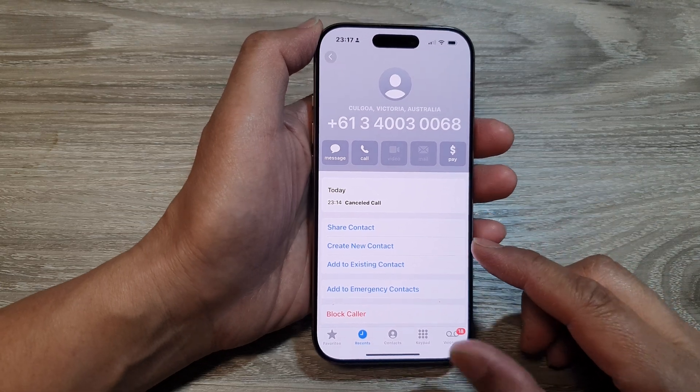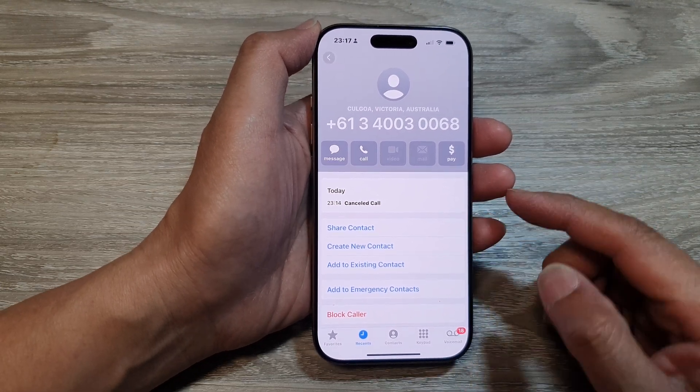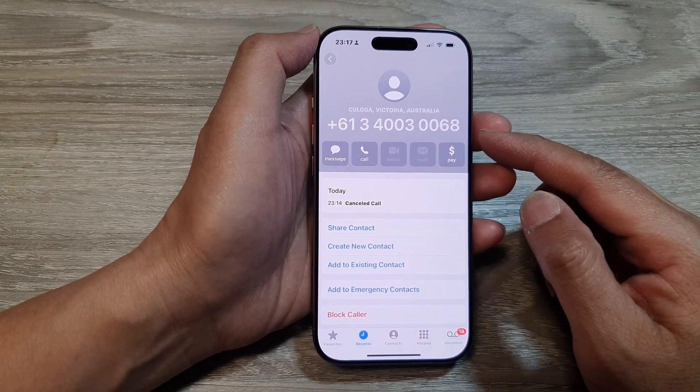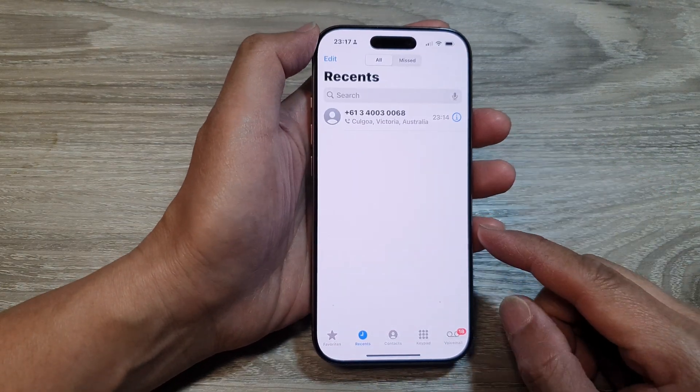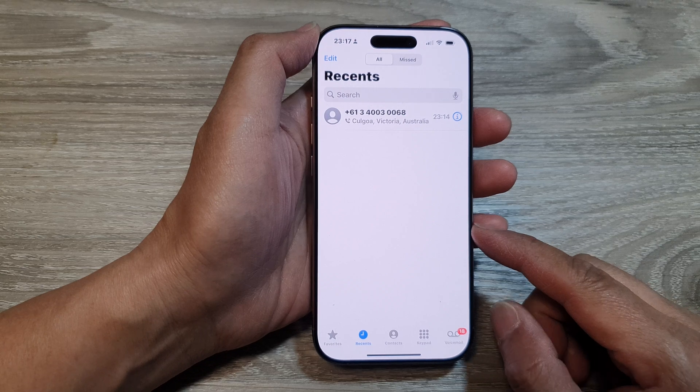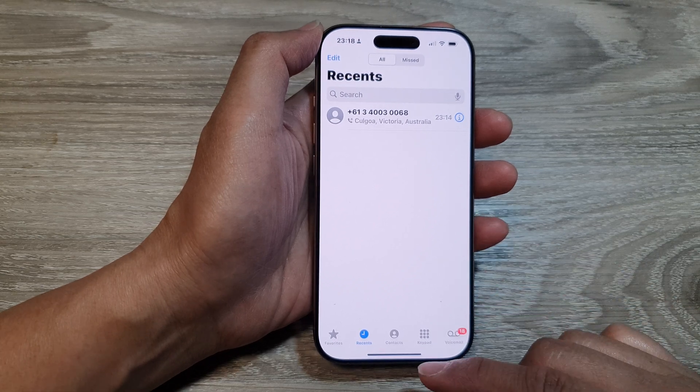How to create a new contact from the recent call number on the iPhone 16 series.